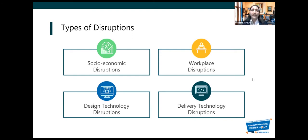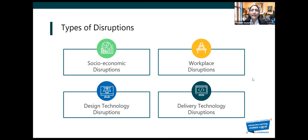As you come closer to your business, there are the workplace disruptions. Things like remote learning, reskilling — we all experienced these in the last few months. These are the things you experience inside your business.